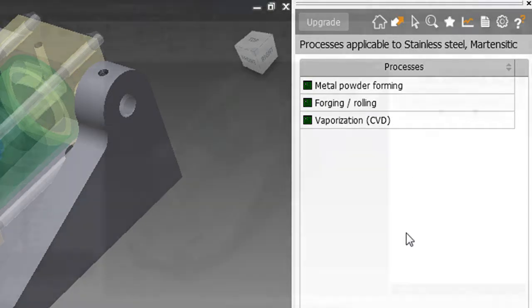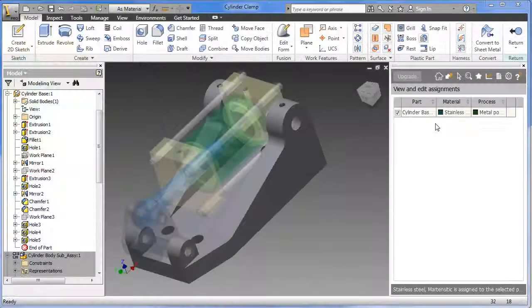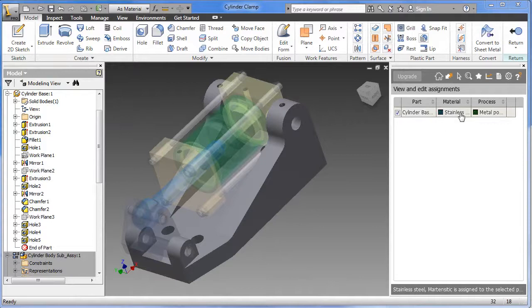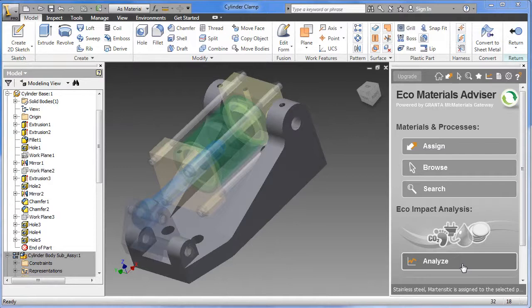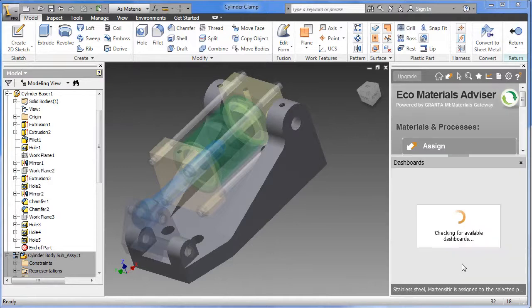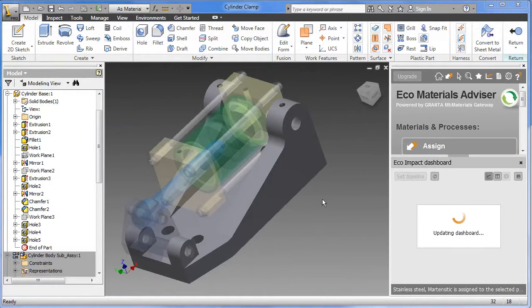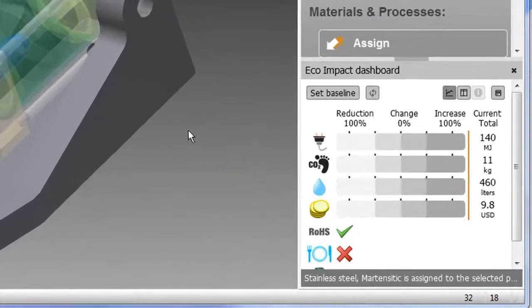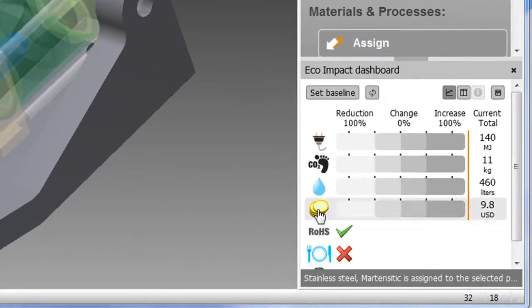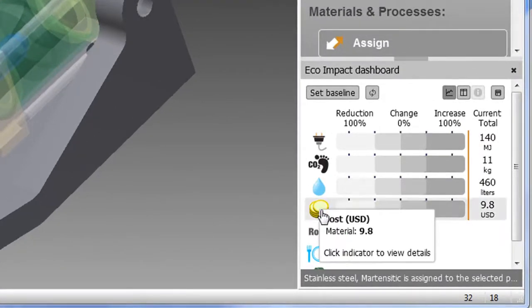Once you've got material and process properly assigned, you're ready to get some initial numbers with a first analysis. Let's start by doing that. Then we're going to use the numbers that we get from this analysis as the baseline. This will be the case we'll use to compare the rest of the cases that we build.